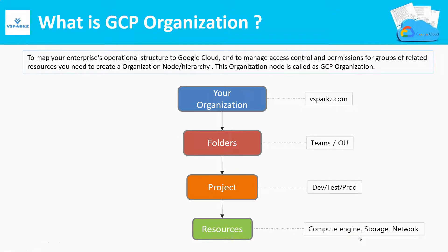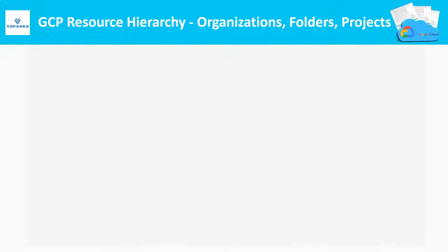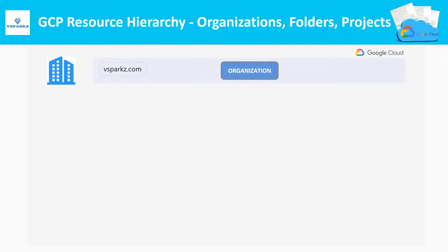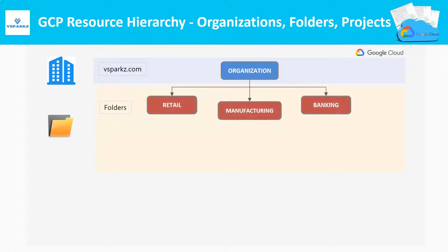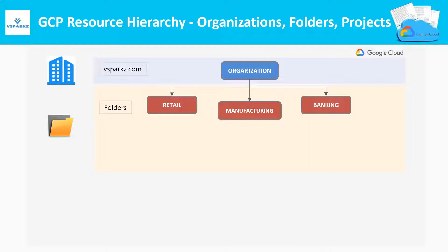Let us see how the resource hierarchy is built on a big picture level. We can see the organization is created at the root level. In our case, we are going to create an organization with the domain name called vSparks.com. Beneath this organization, we can create folders just like our organizational units. Organizational units are also called as OUs. Here, you can see Retail, Manufacturing, Banking are the three units of our organization.